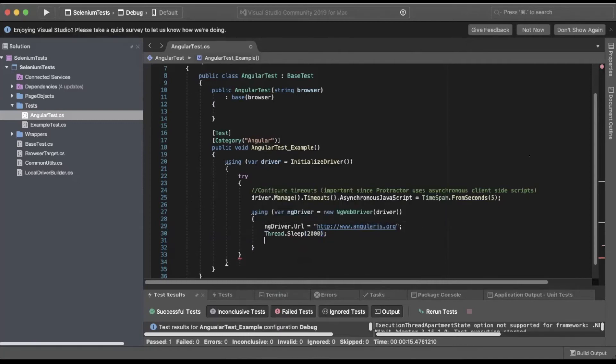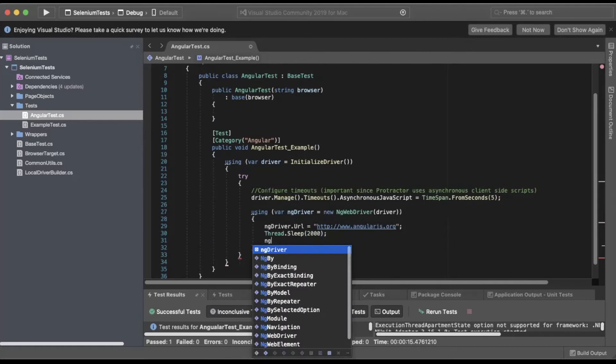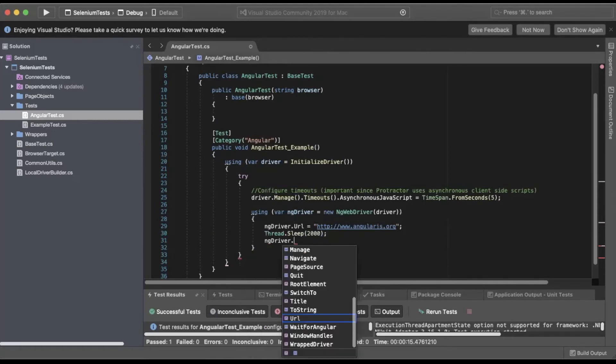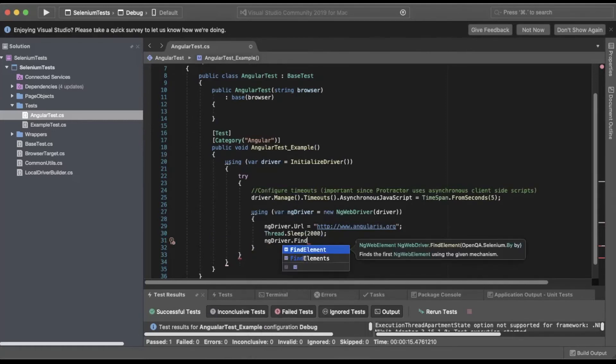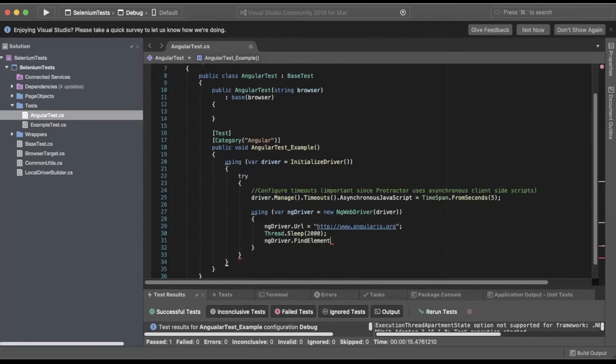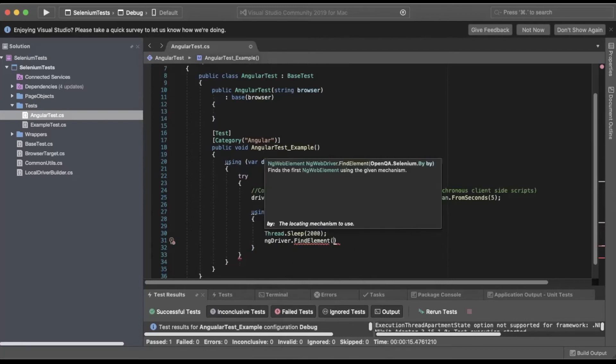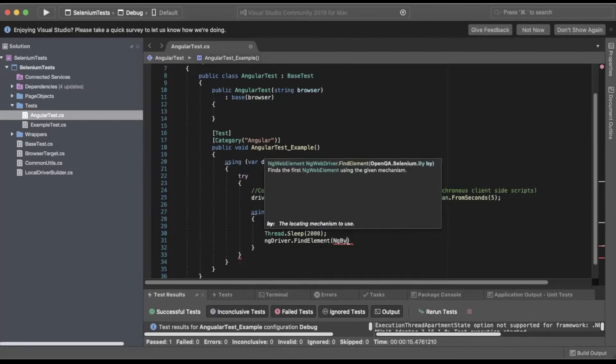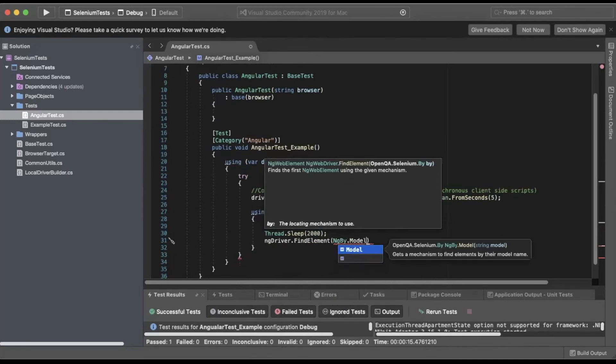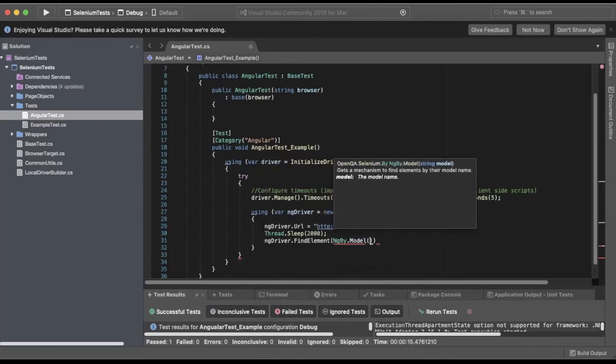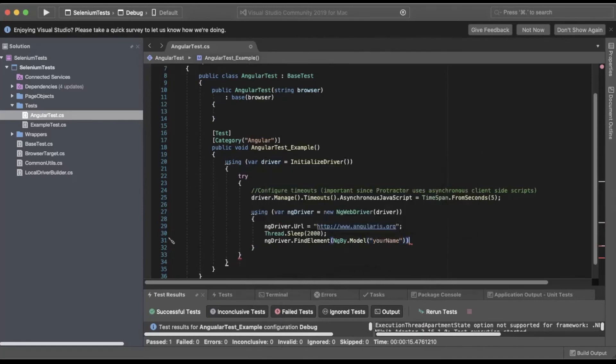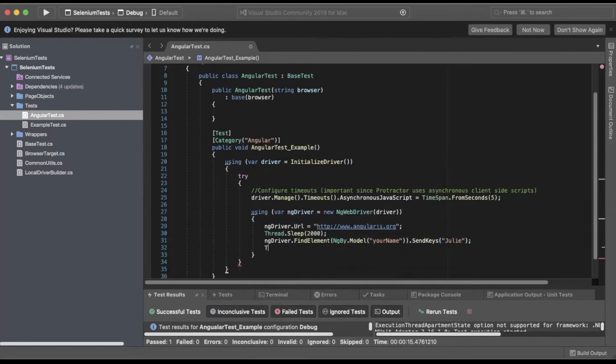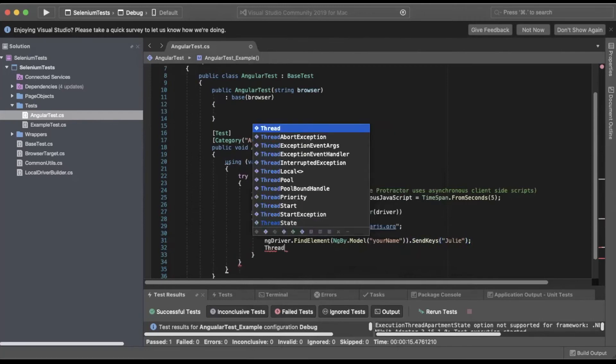Next, we'll do ngDriver.FindElement. We'll use NgBy.Model, and we'll pass in the model name. For this scenario, we'll be looking for yourName. Dot SendKeys. And we'll pass in the name Julie. Then we'll do another Thread.Sleep.